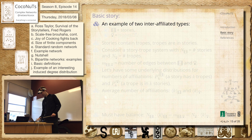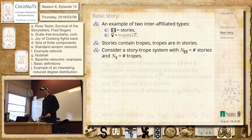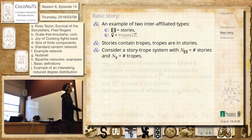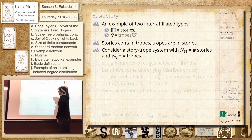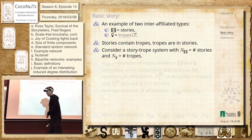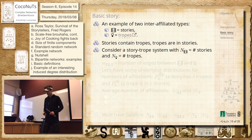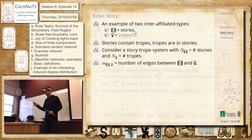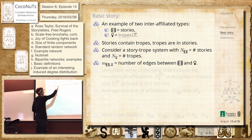So, stories and tropes. Stories contain tropes, tropes are in stories, and we'll have to set up a bunch of things. We're going to have a story-trope system. We're going to have some number of stories, some number of tropes — they can be anything you want. And what we're going to do is just randomly wire them up.